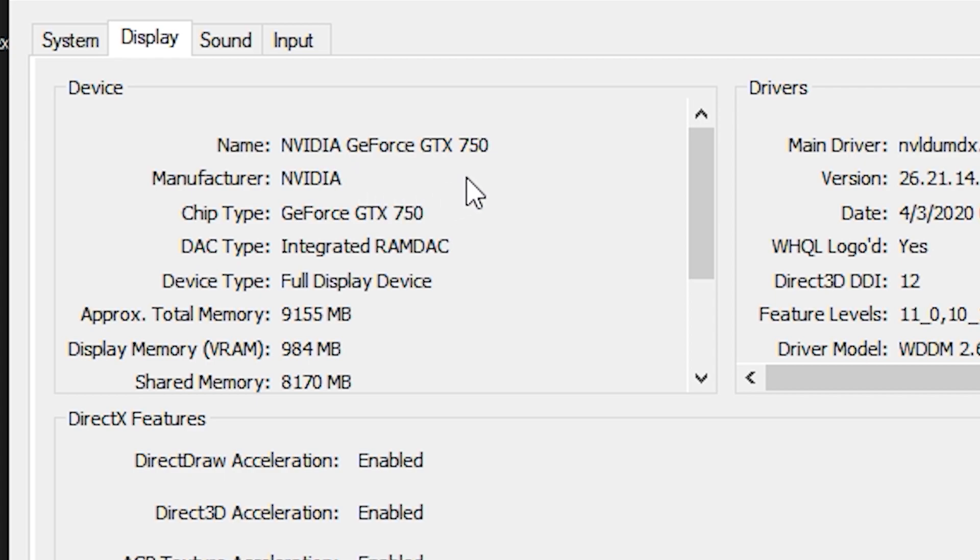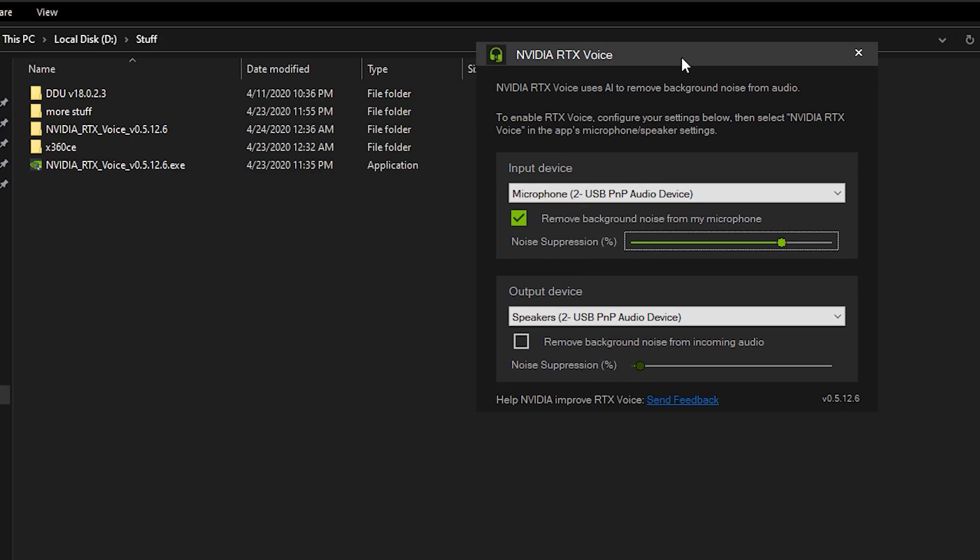Currently I'm using the GeForce GTX 7050 and this little app is working flawlessly. It's perfect for cheap mics.